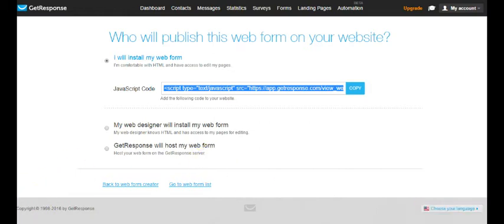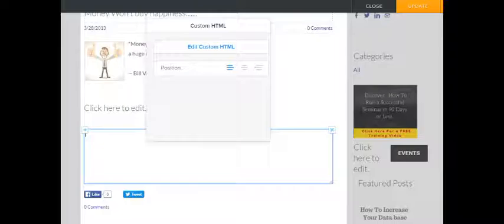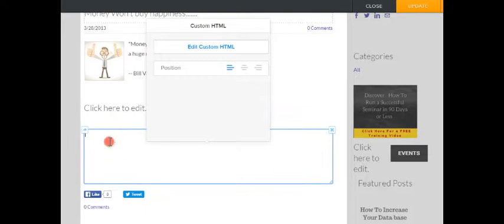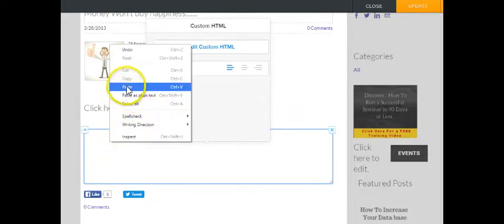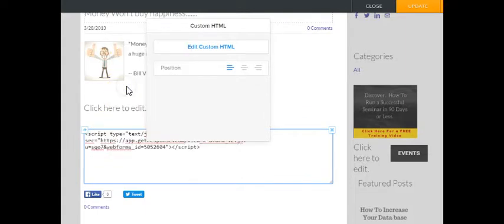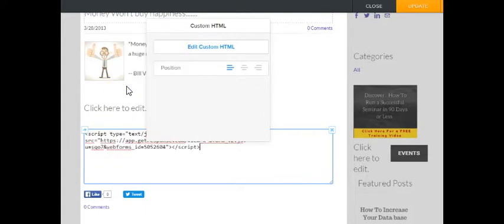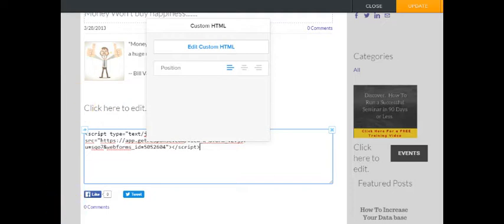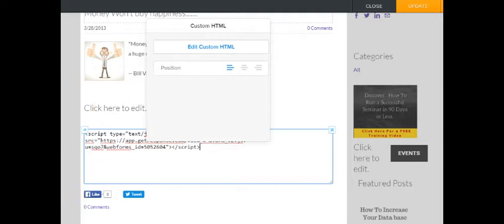Now I'll just open the back of my website. I'm in the back of my website and I've got custom HTML, so all I do is post the code in like so. Done. And I'll just save this and update.